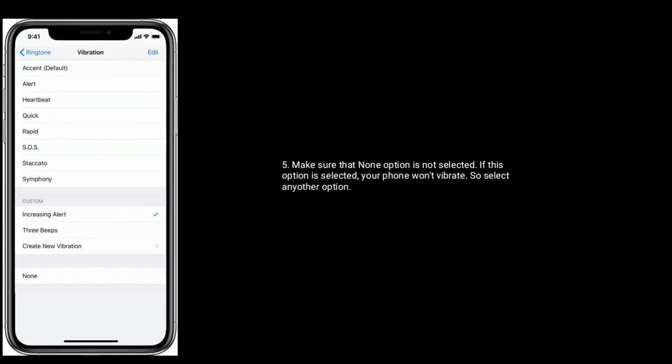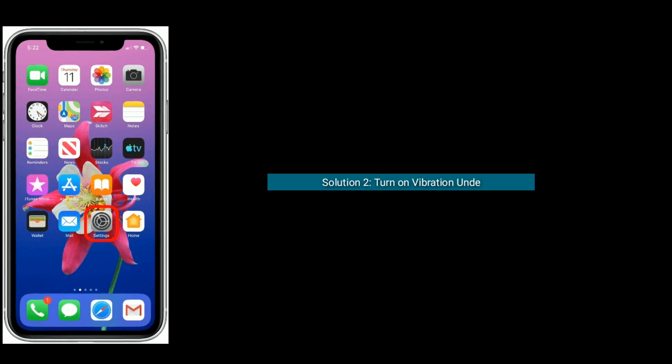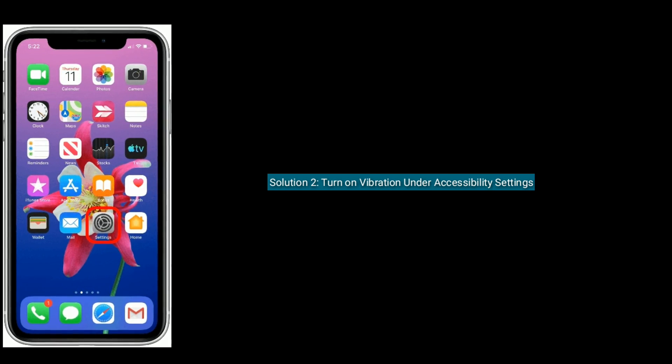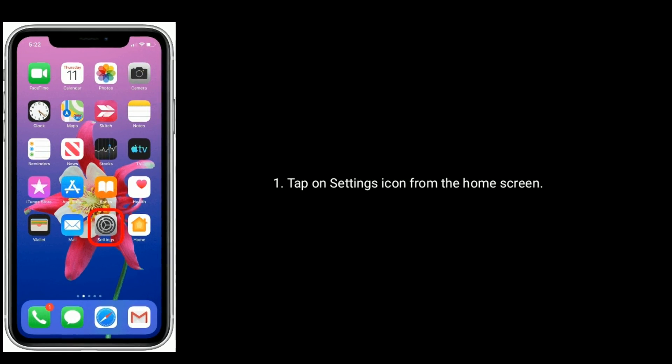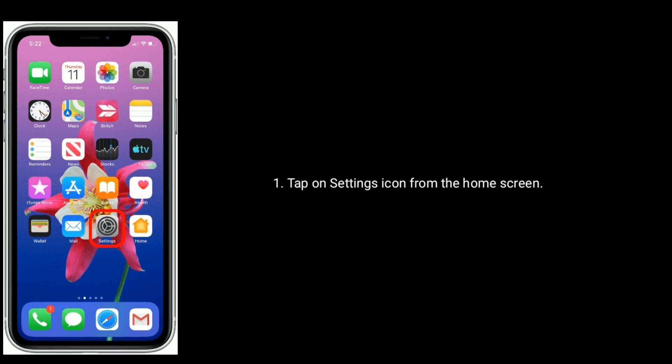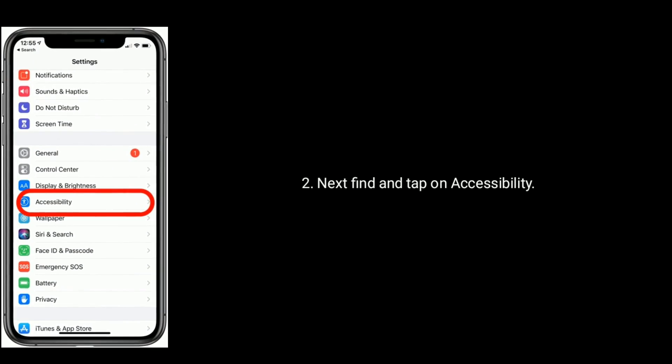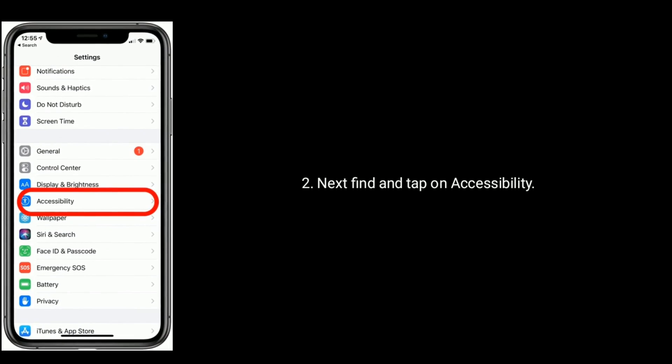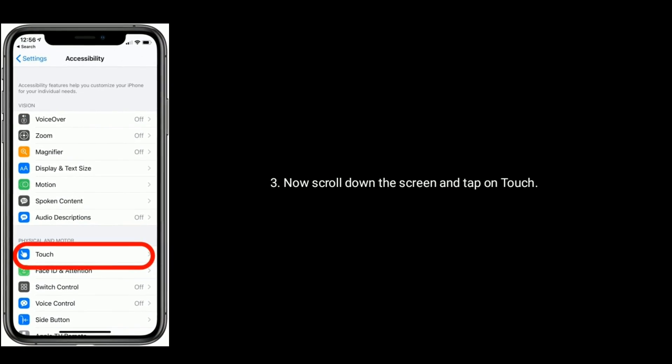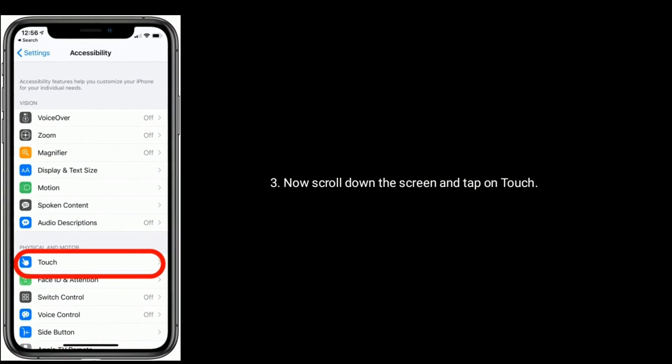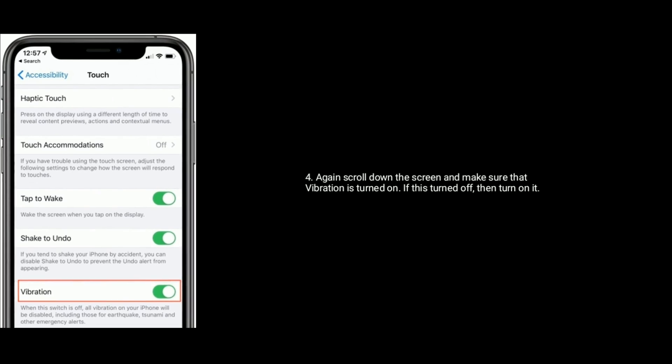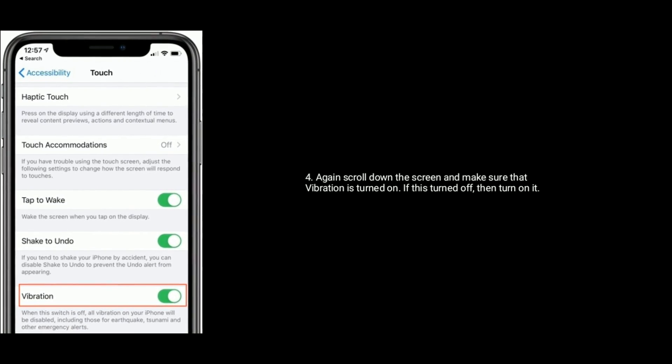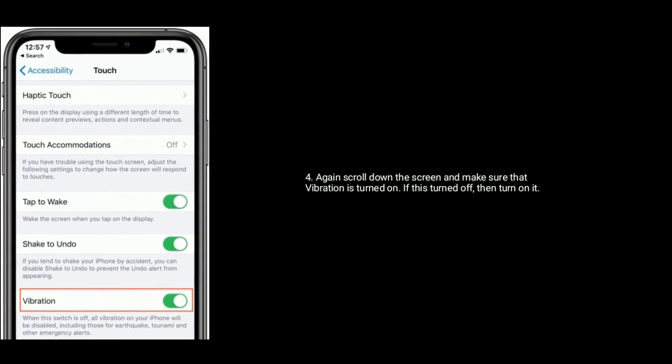Solution two is turn on vibration under accessibility settings. To do that, tap on Settings icon from the home screen. Next find and tap on Accessibility. Now scroll down the screen and tap on Touch. Again scroll down and make sure that vibration is turned on. If turned off, then turn it on.